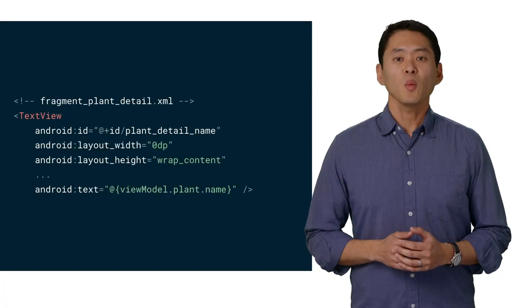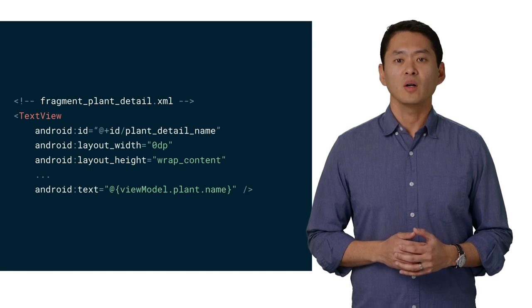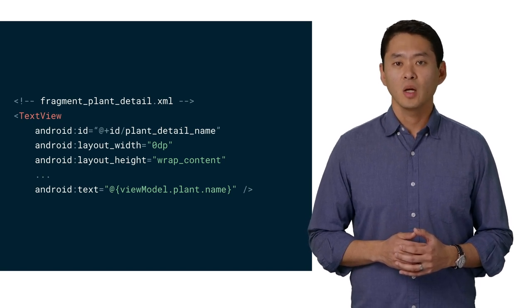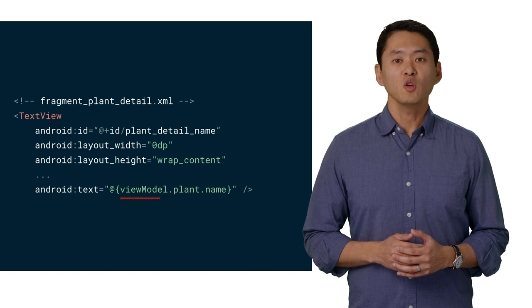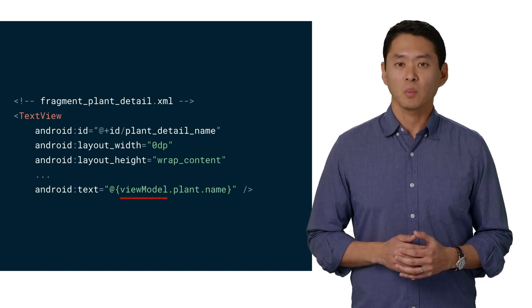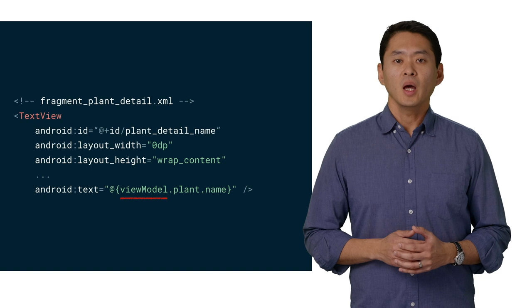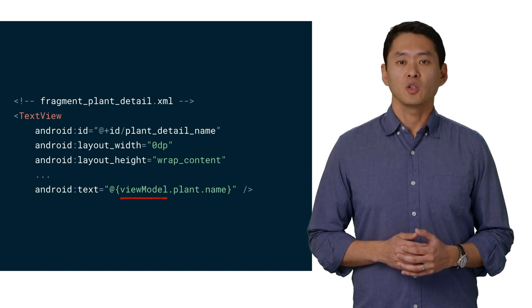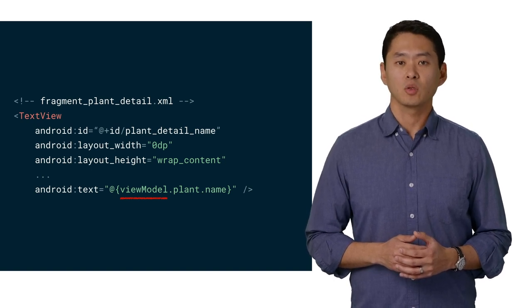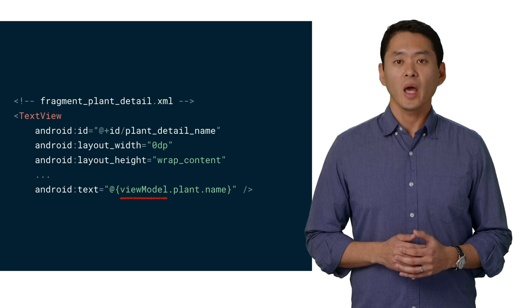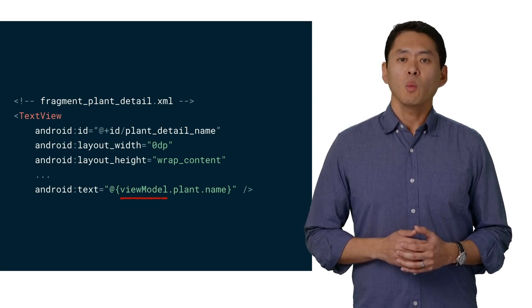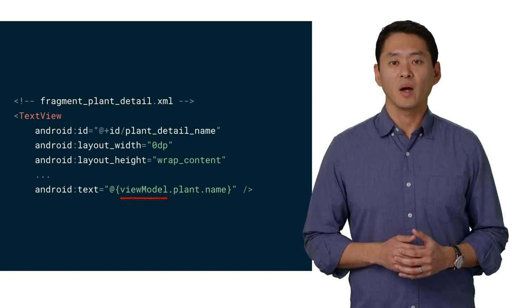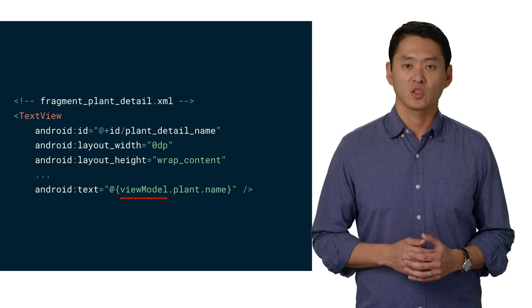Let's go back to the plant detail layout file and examine the text view. Here, we're using the view model data binding variable, grabbing the plant from the view model, and then the plant's name to use as a text attribute. Thus, we're able to populate the text view without having to use find view by id and then set text.